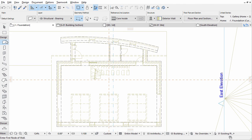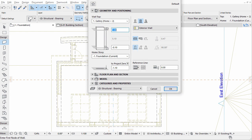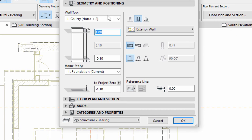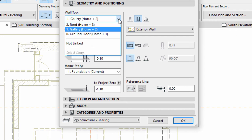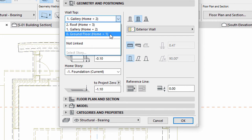Activate the Wall tool. Open its settings dialog and display the geometry and positioning panel. Set Wall Top to Ground Floor.